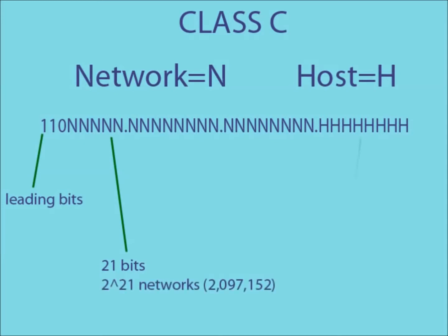This leaves 8 bits to create the host IDs. This means that on a class C IP address there are a possible 2 to the 21 networks, each containing a possible 256 users.